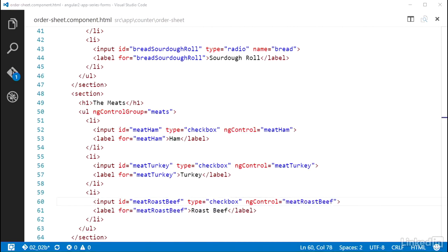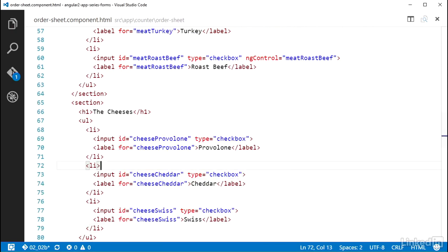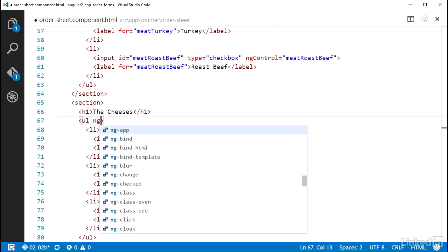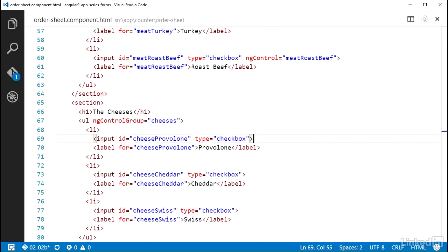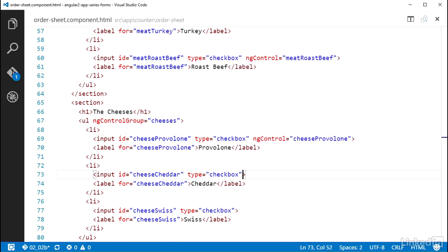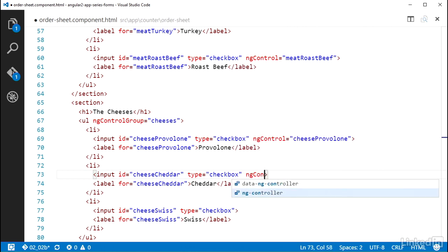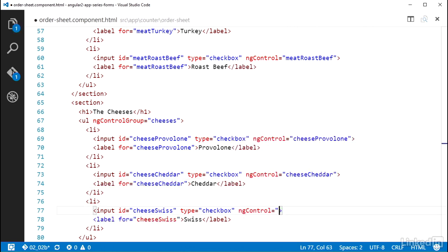And I'll do the same thing for the cheeses, starting with the ngControlGroup on the ul element set to cheeses, and then adding the ngControl attributes cheese provolone, cheese cheddar, and cheese Swiss.